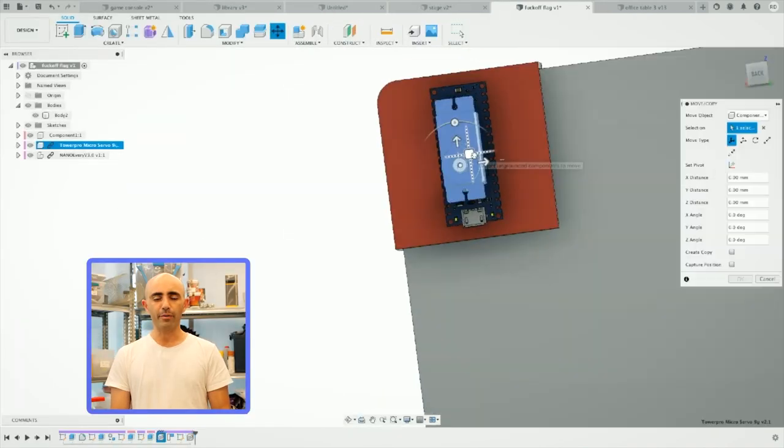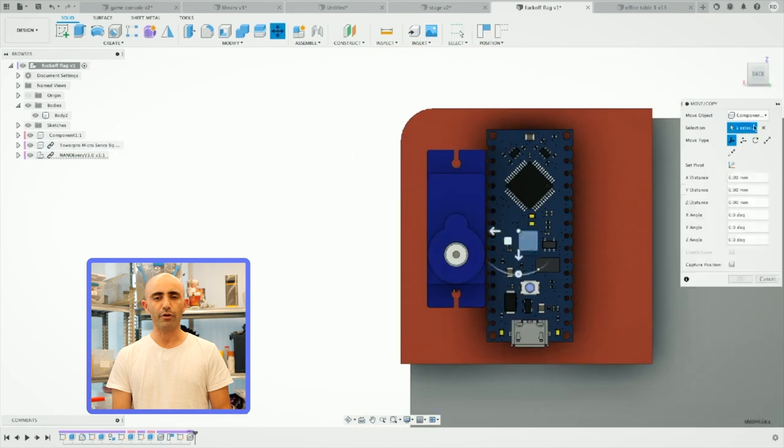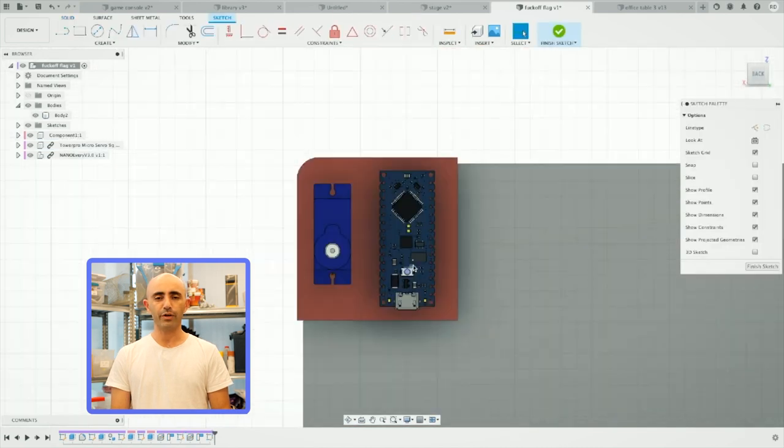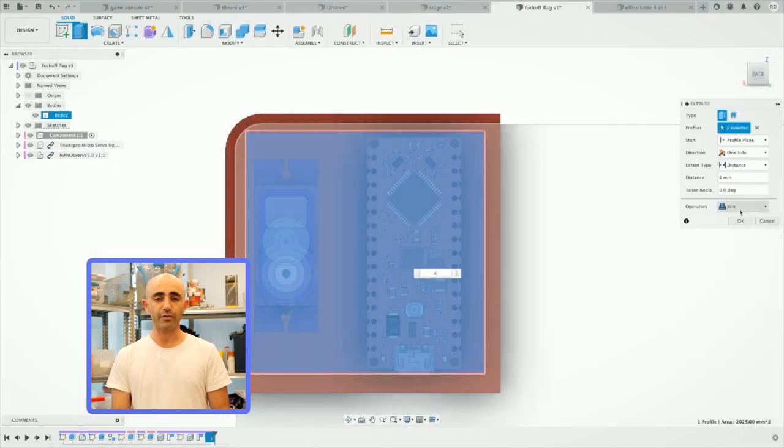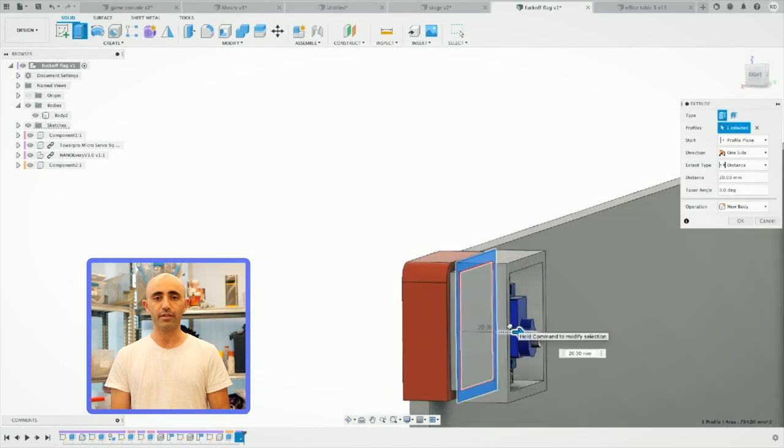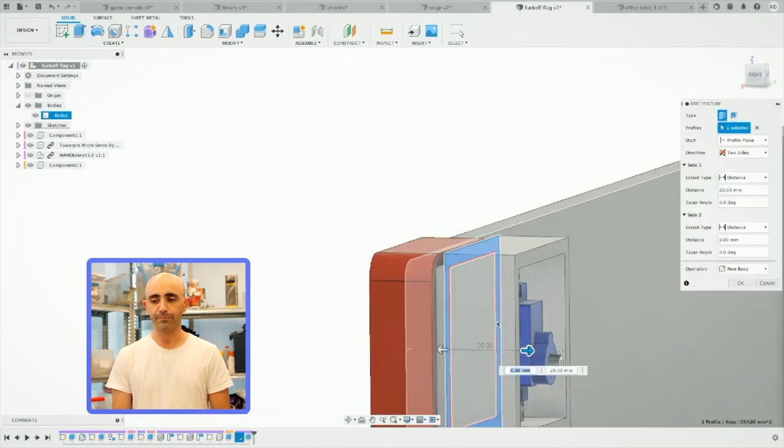He imported 3D models of a servomotor and Arduino in order to figure out the locations and positions and the holes needed in the box that will contain them.